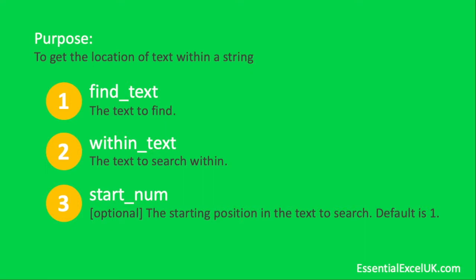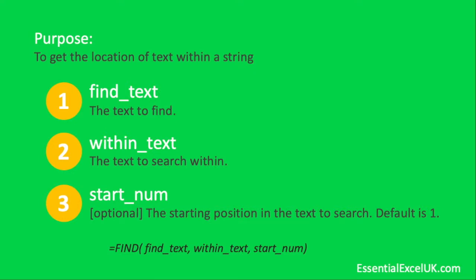And lastly we've got the find function in its entirety at the bottom there. So you can see the three parts: the find_text, so the text we want to look for; within_text, which is the text we want to search from within; and lastly the start_num. So that's our start position to start searching from in the within_text.